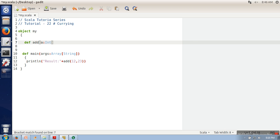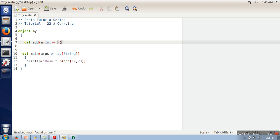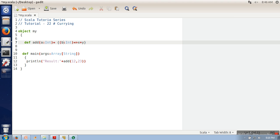We are going to apply this concept to our add function. This function takes two parameters, but we are converting it into a form where it will need only a single parameter. What will happen with the second parameter? The return data type will be a closure function. That closure will take parameter b and return a plus b.